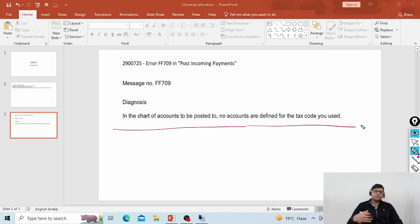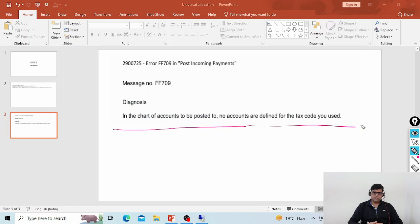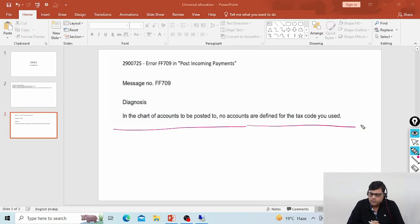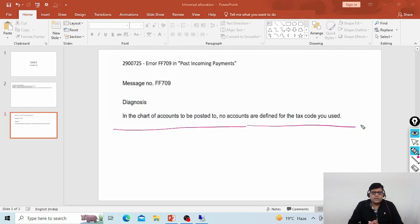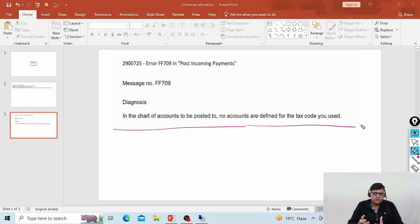It seems like the user is trying to post one customer invoice, maybe directly. But as we know, customer invoices are not posted directly — they are always initiated from a billing document, meaning from a sales invoice. So it seems like from an accounting determination point of view everything is fine from the FI-SD integration.